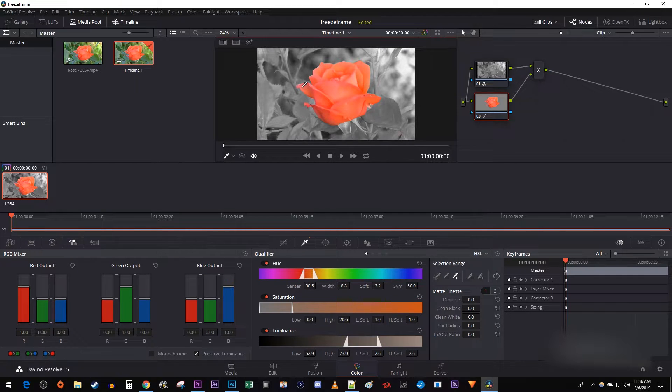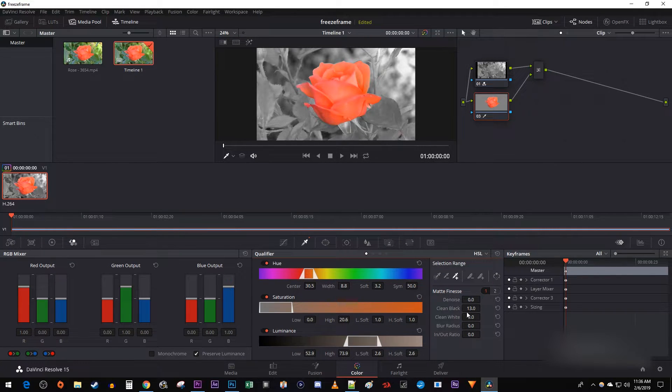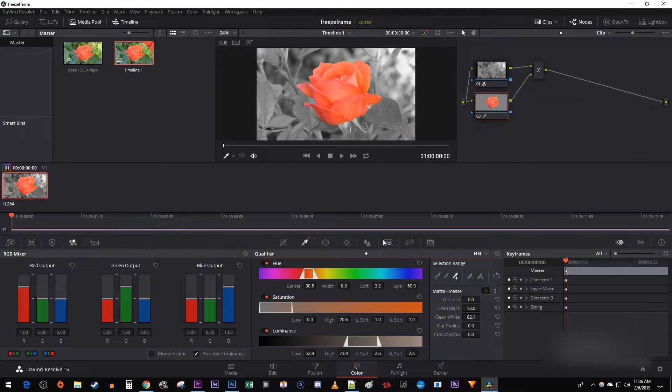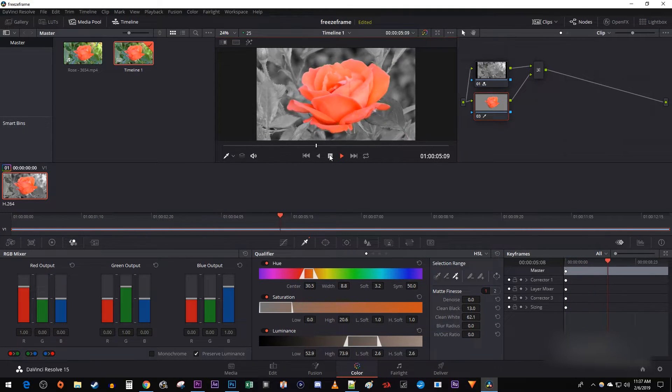Okay, this looks fine, but if you want to further adjust your selection, you can play around with the clean black and clean white values. You also might want to play back your video and make further adjustments based on how your video changes.